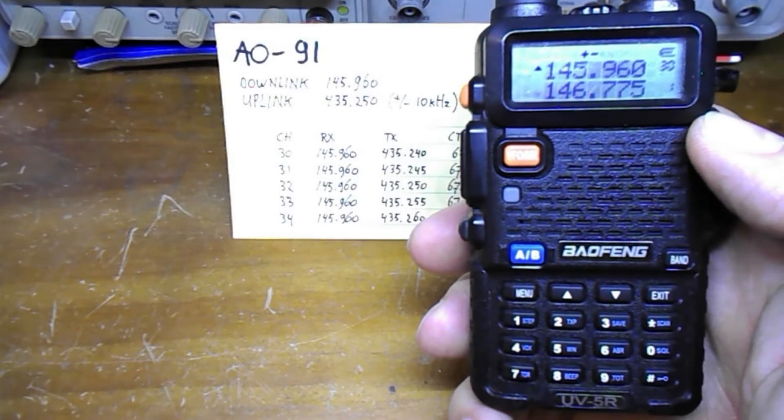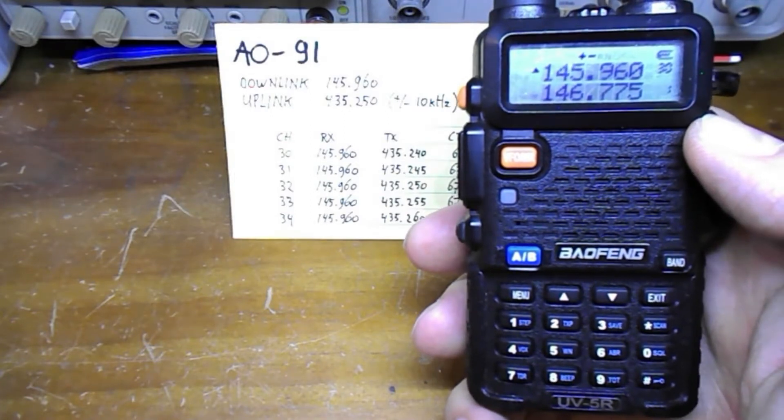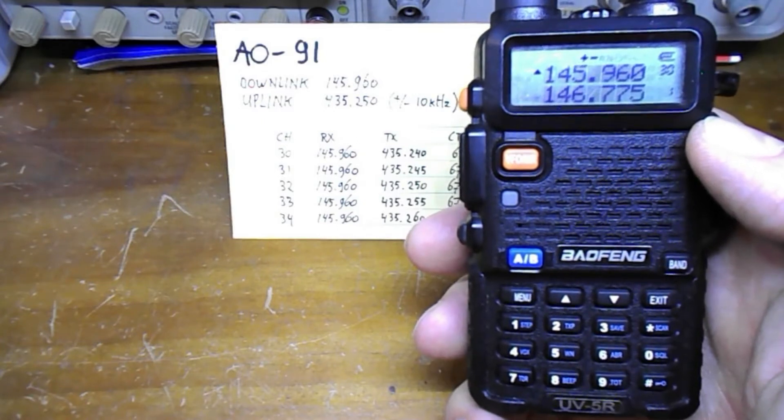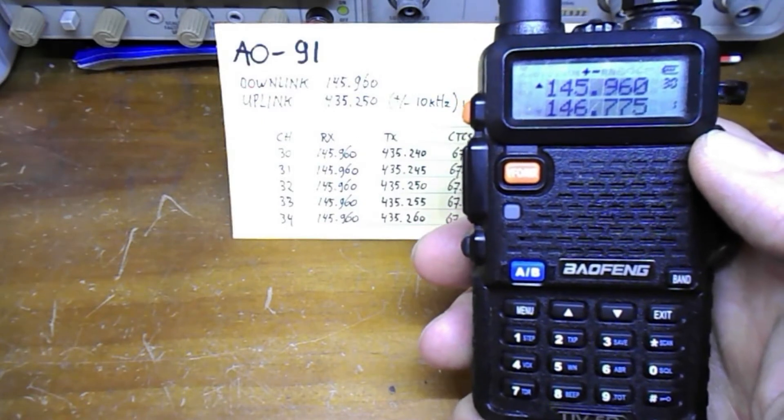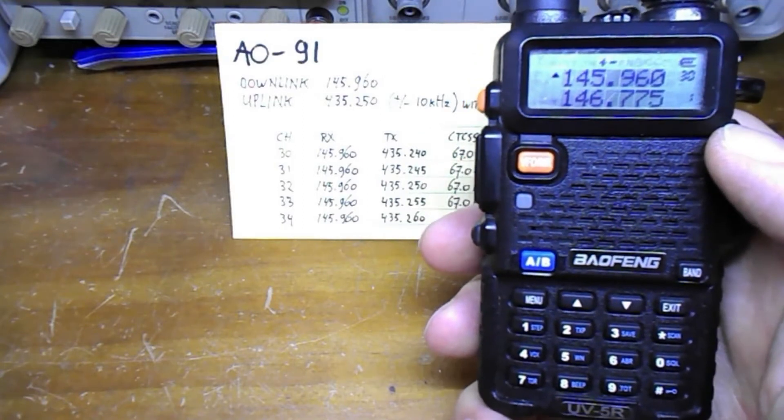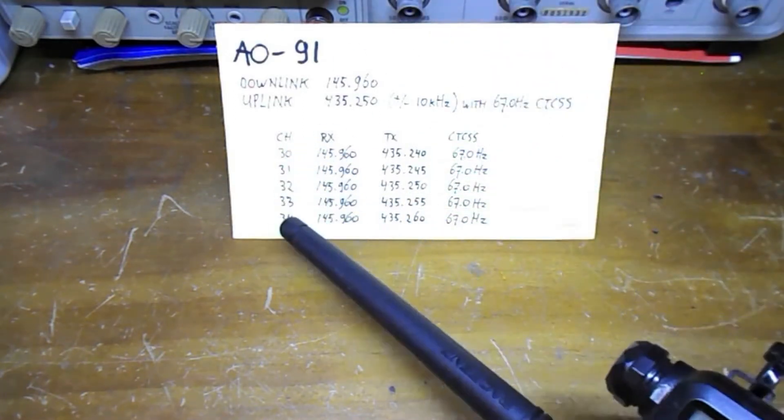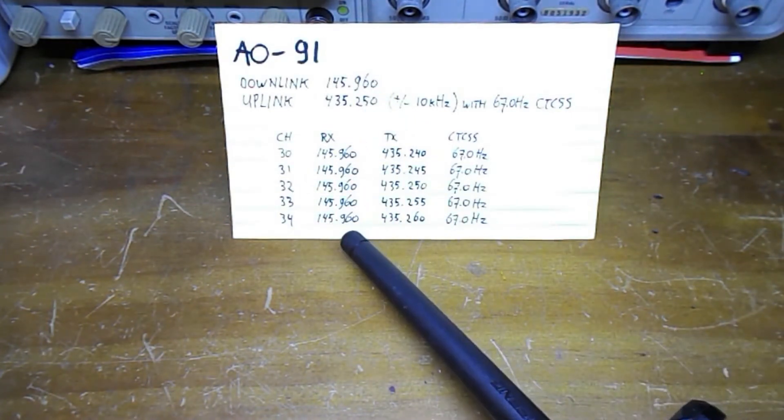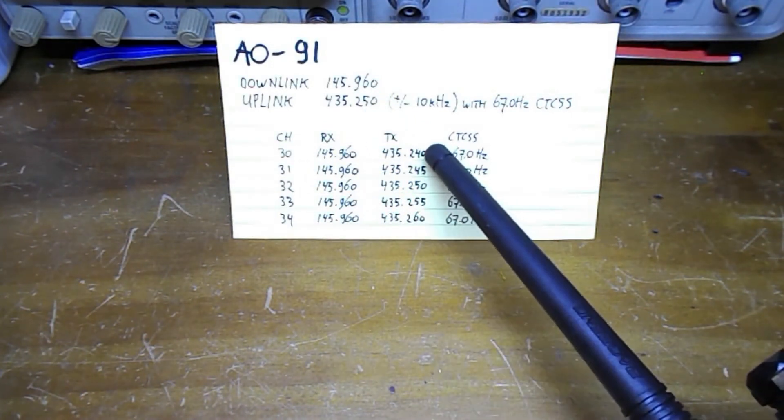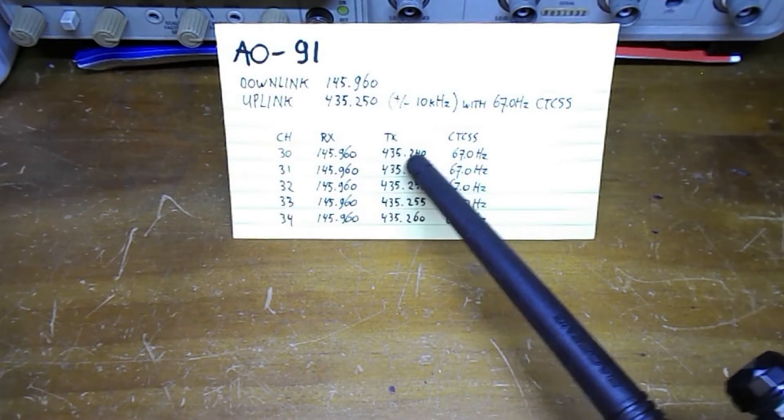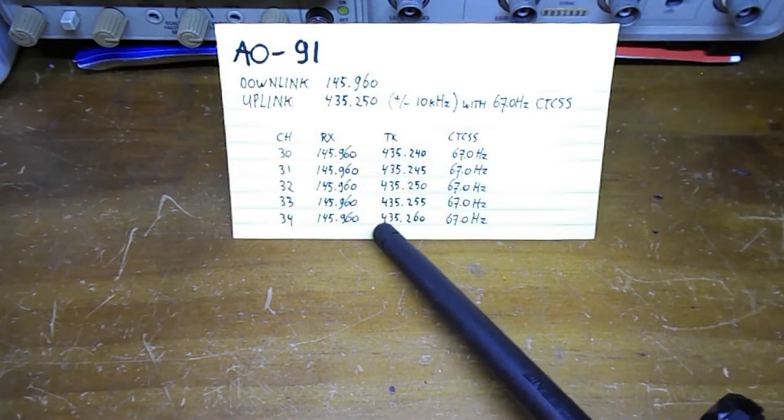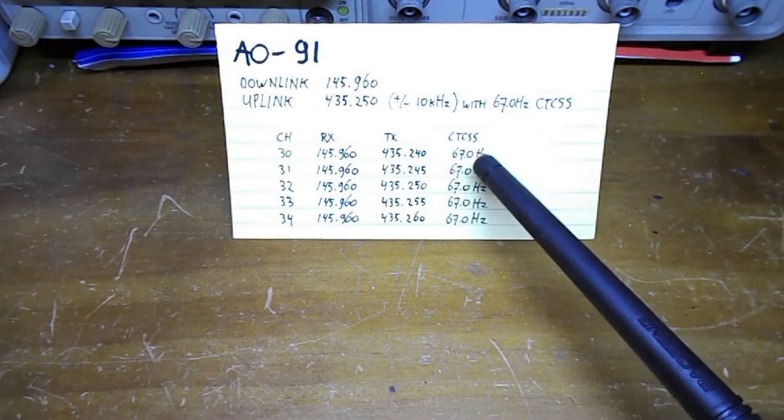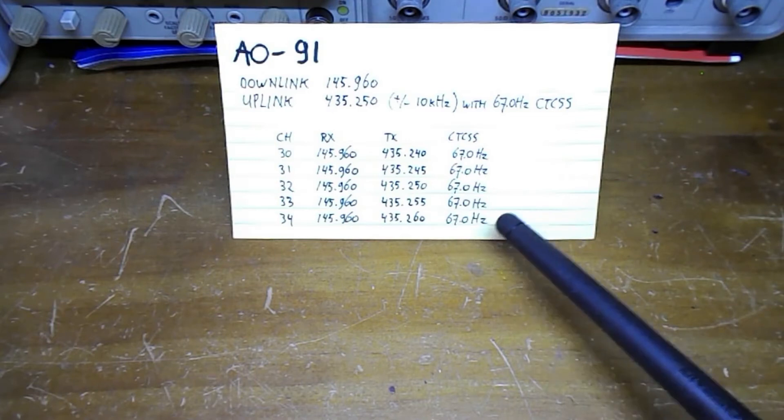In this video I'll show you how to manually program the UV-5R to talk to the AO-91 amateur radio satellite. I'm using five frequencies from 30 to 34, and the receive frequency will be the same but the transmit frequency will change from 435.240 all the way up to 435.260. In all cases for transmit there should be a 67 Hertz transmit CTCSS tone.